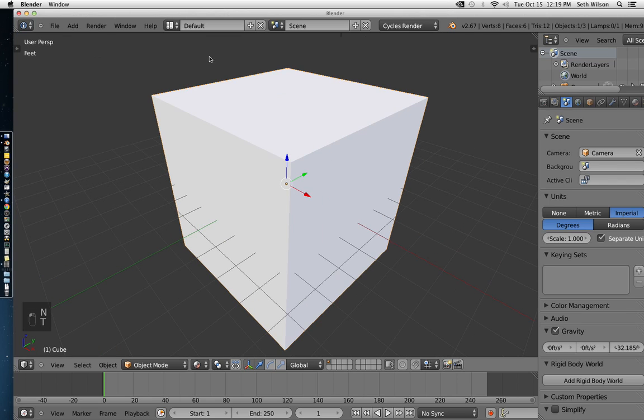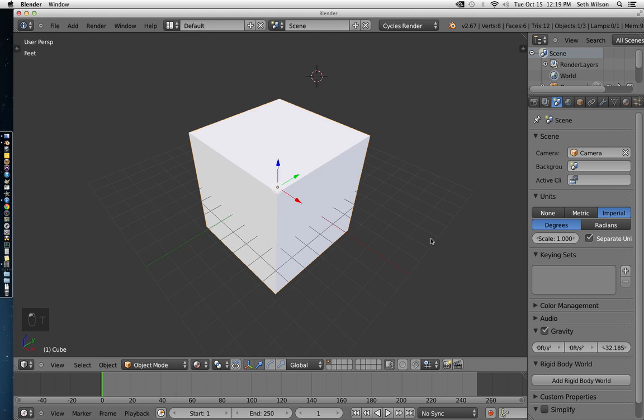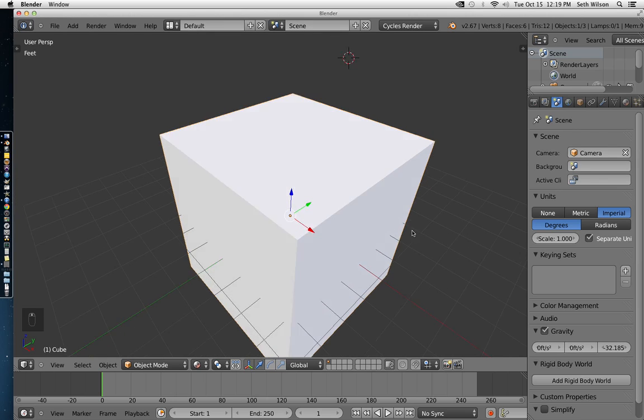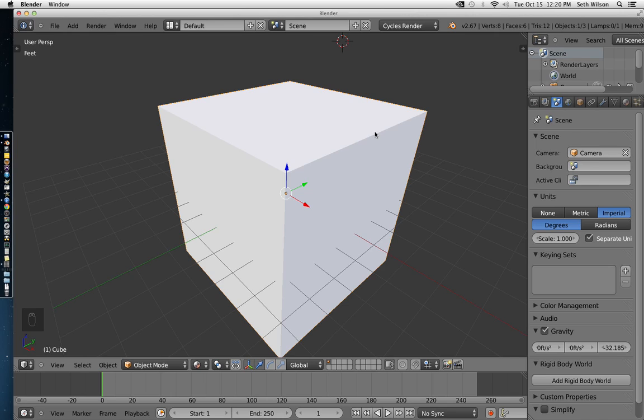I'm going to press N and T to get rid of these little sidebars. Okay, so when I make a fire simulation, most of the time I'll just use Quick Smoke as a starting point. To get to Quick Smoke, you can click on the object that you want to burn,